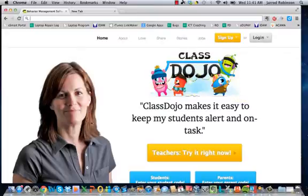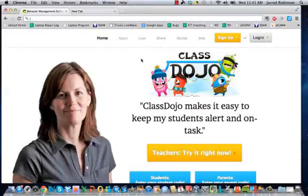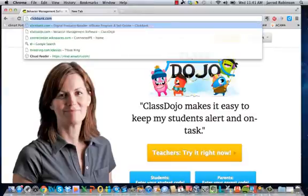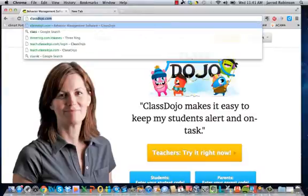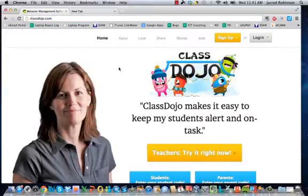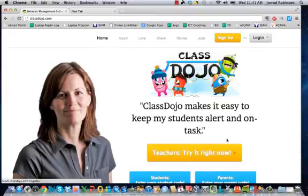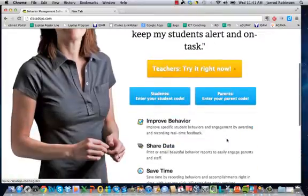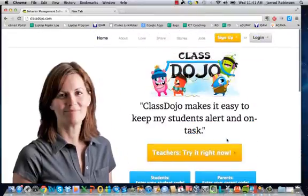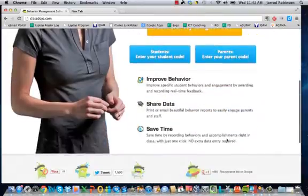So the web service is called ClassDojo, classdojo.com. Once you've turned up here you can click this button that says teachers try it right now. It's 100% free for teachers and they don't ever charge at any point.